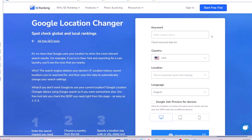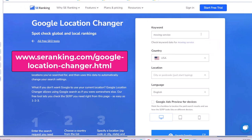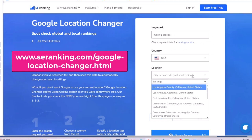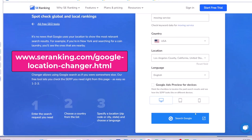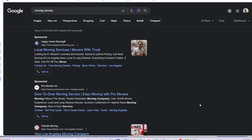The second website is seranking.com. Type your keyword, country, and location — which can be a city or a postal code — and then search Google. Here you can actually click on the links if you wish to visit the website.